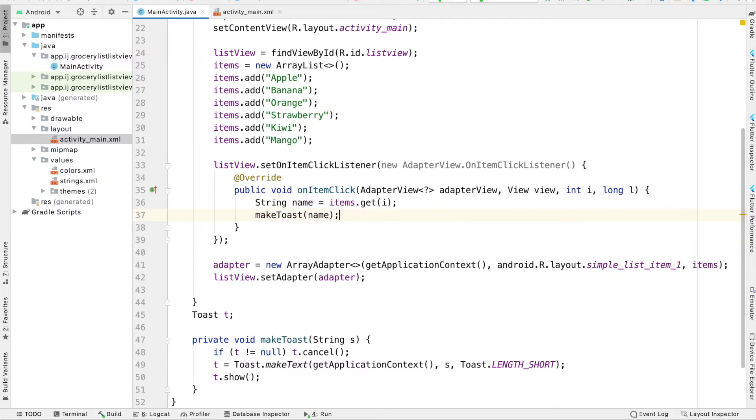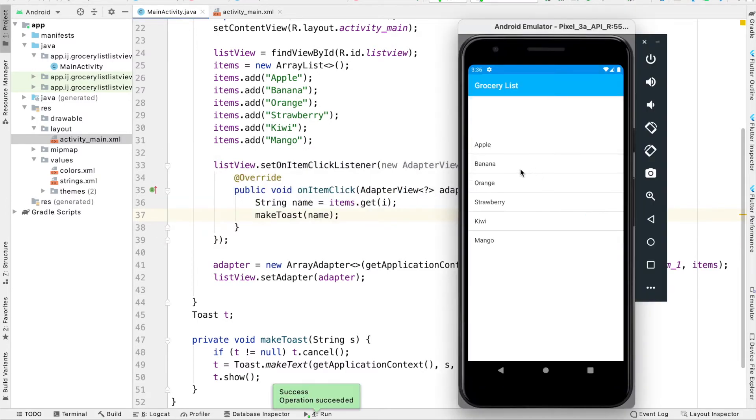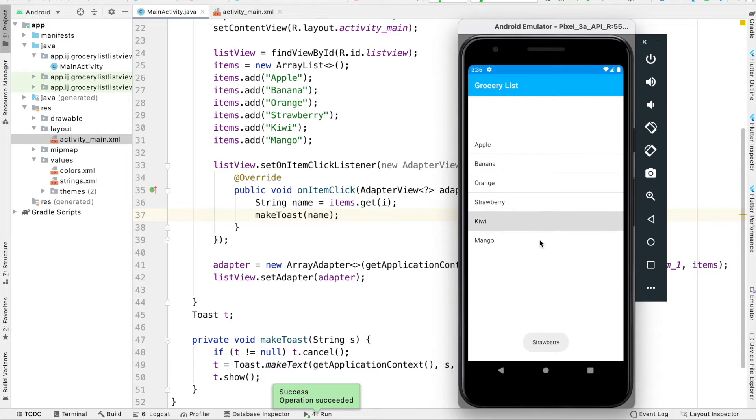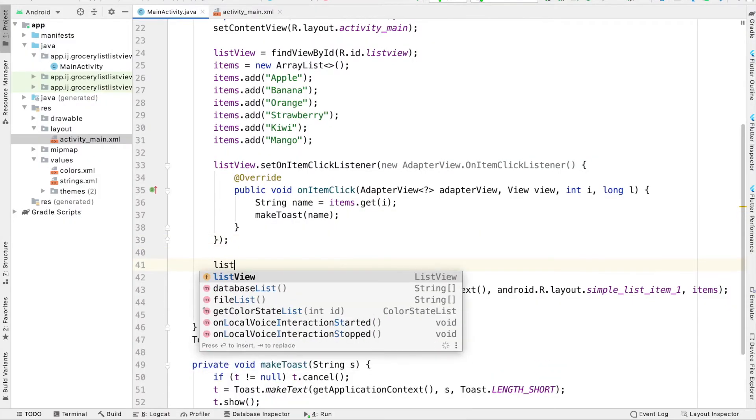I can run this and see what happens. When we click on an item, I click on banana, it displays a toast saying banana. If I click on strawberry, it'll display strawberry. If I click on kiwi, it'll display kiwi. Setting a long click listener is very similar.